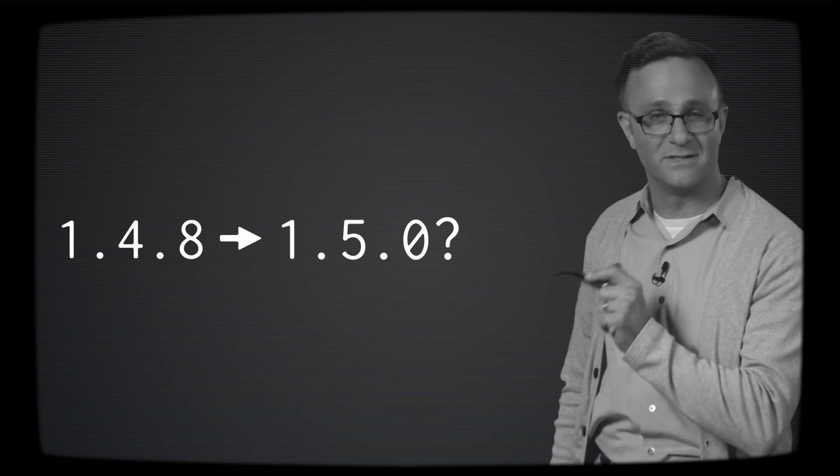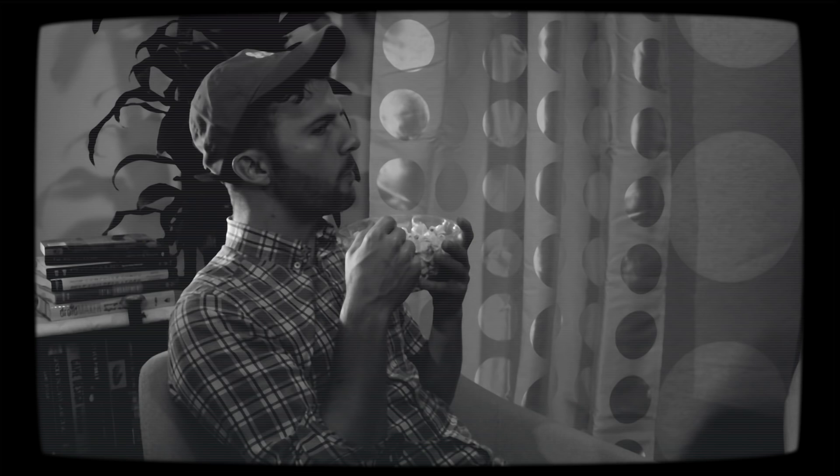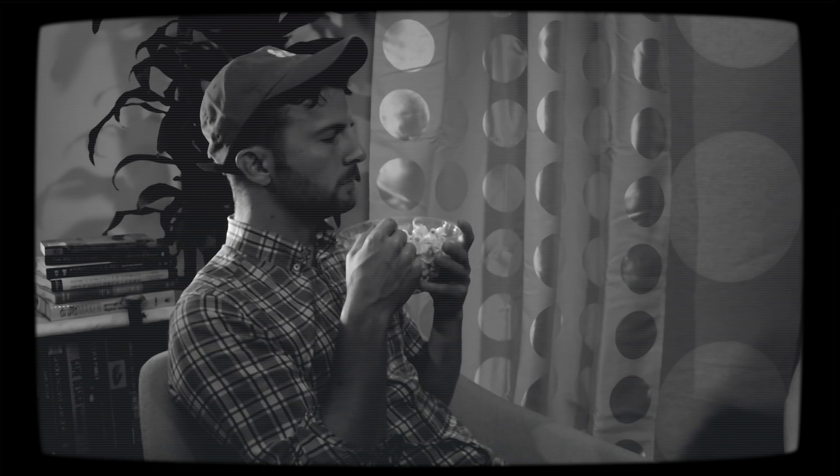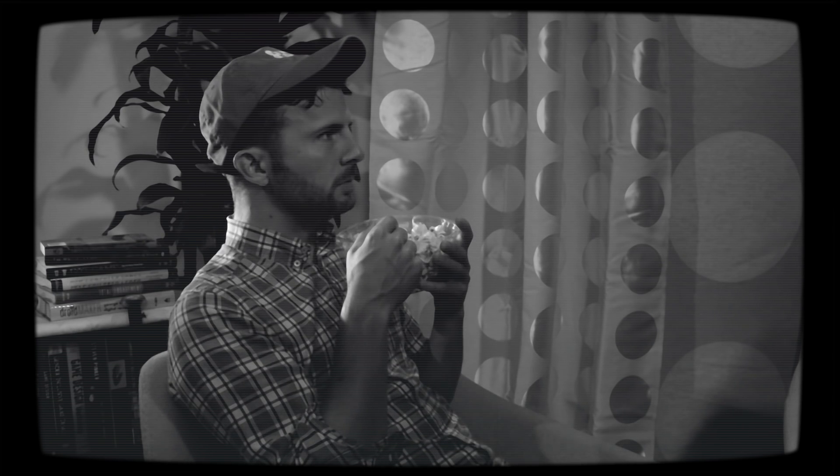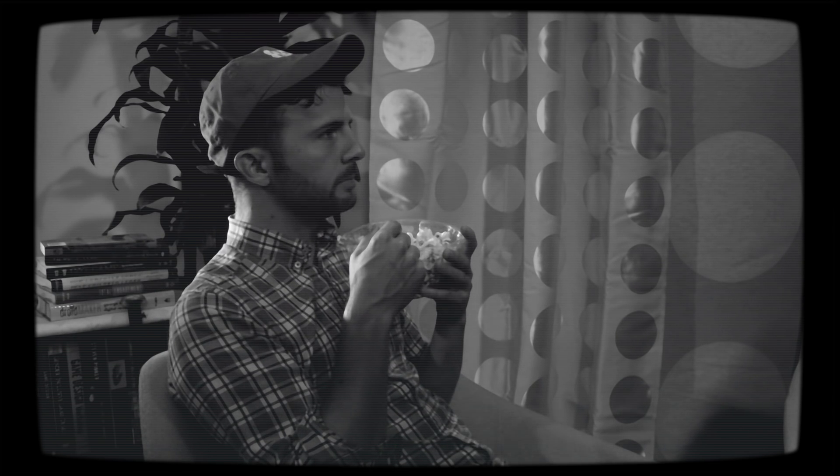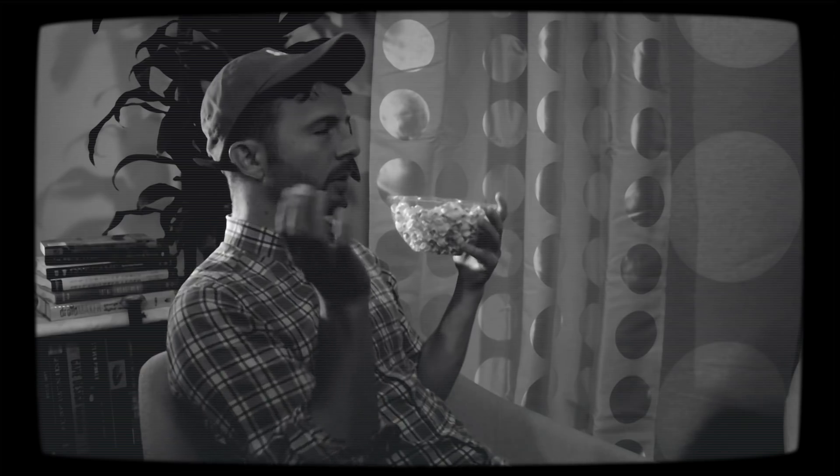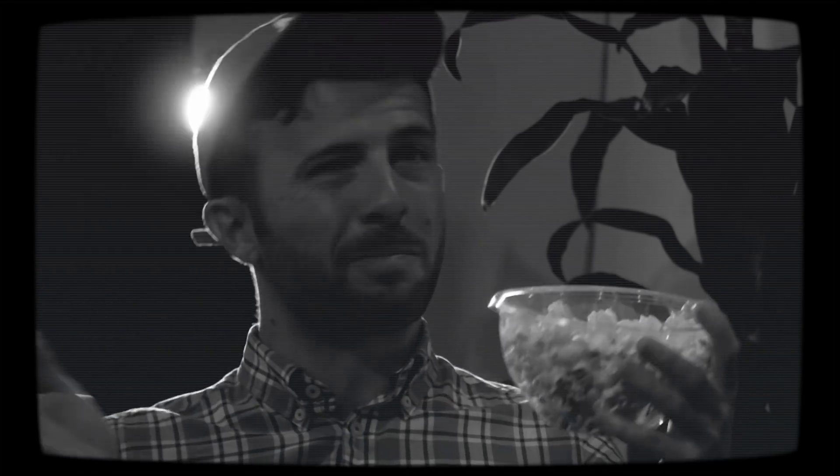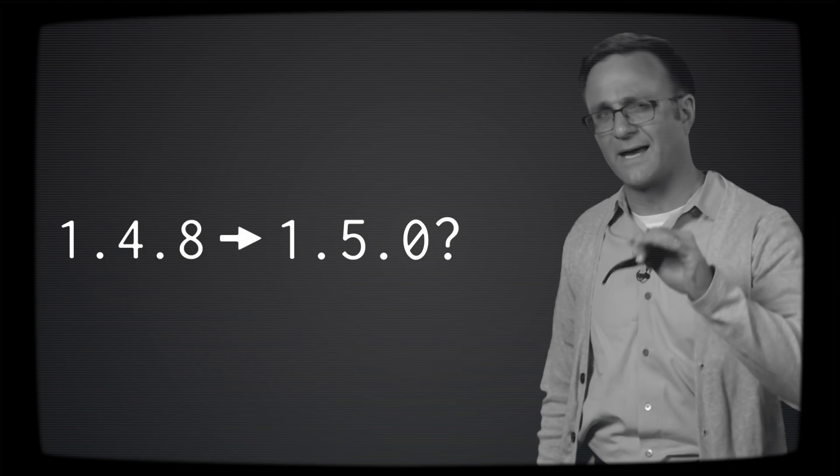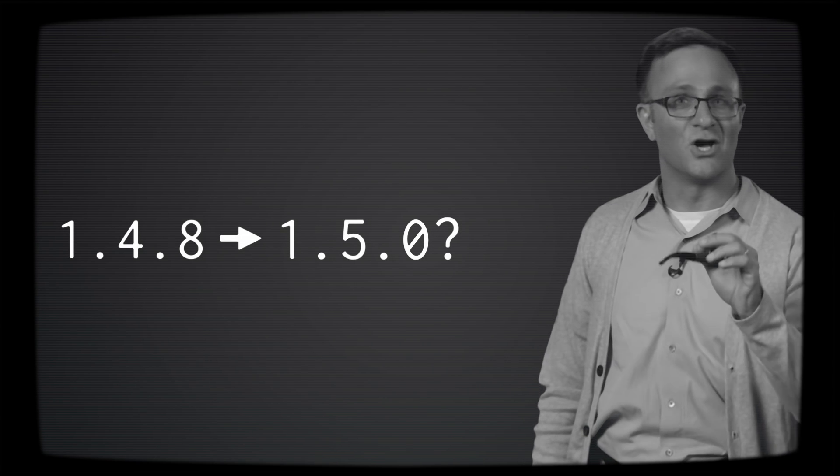Now let's say you have version 1.4.8. Would you want CocoaPods to automatically update your library to 1.5.0 when you called pod update? Well, yeah, I guess so. I mean the developers have just added new features, nothing should break, right? Yeah, that's probably true. Probably. We'll get back to that.